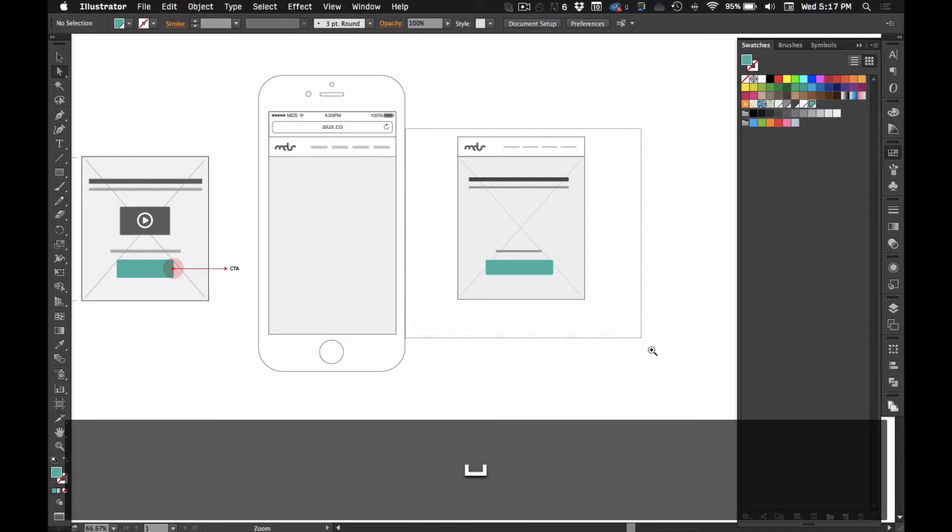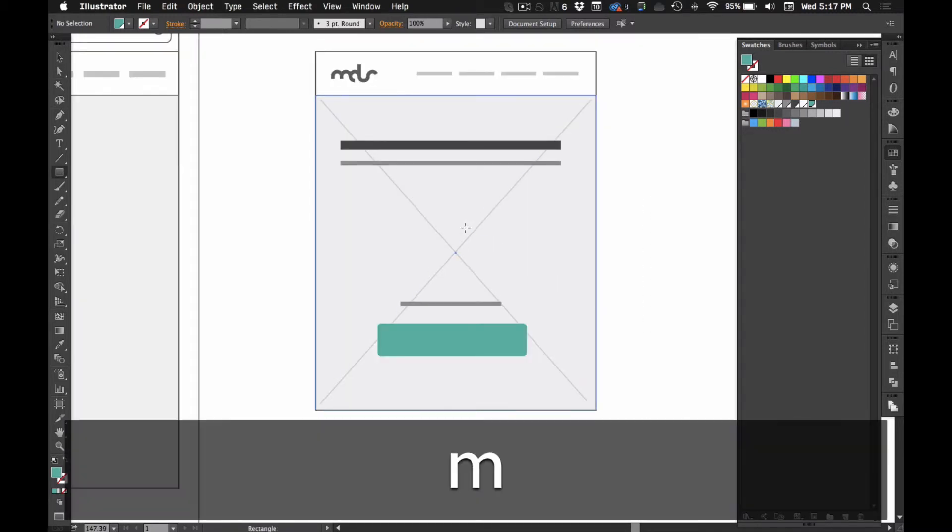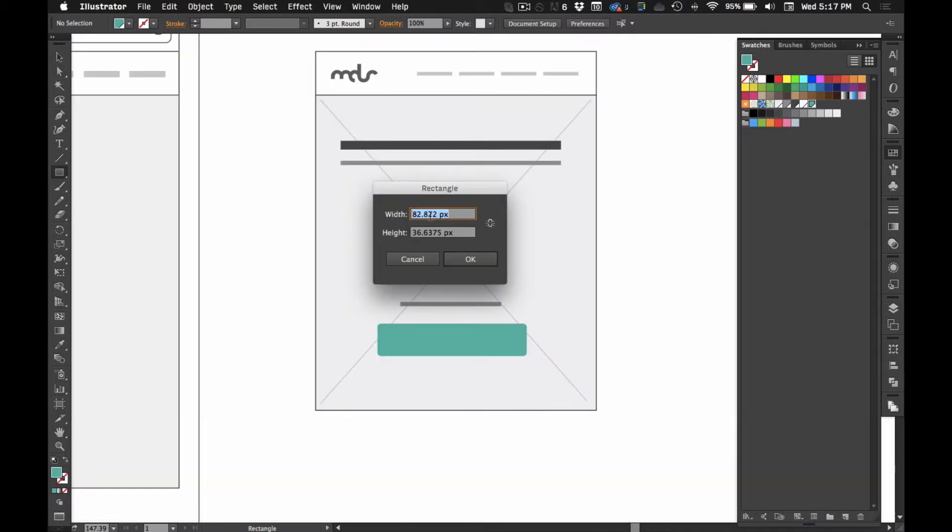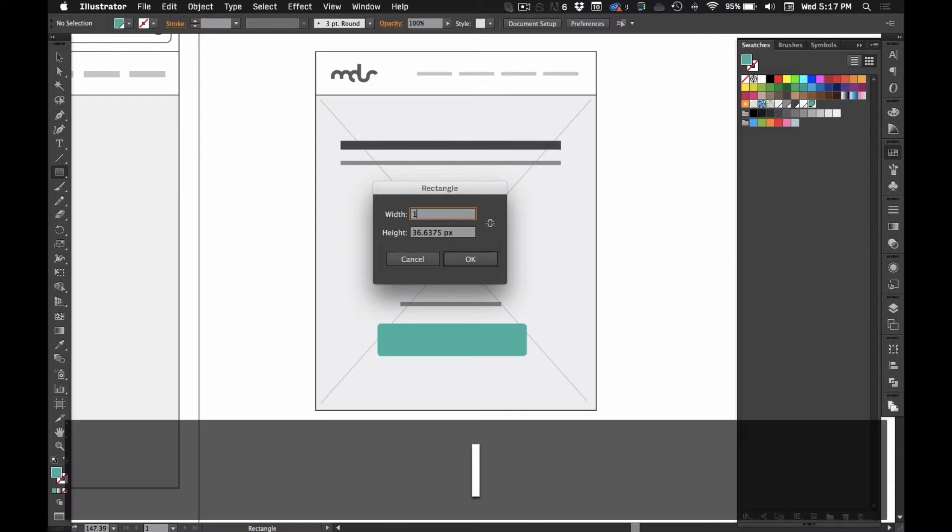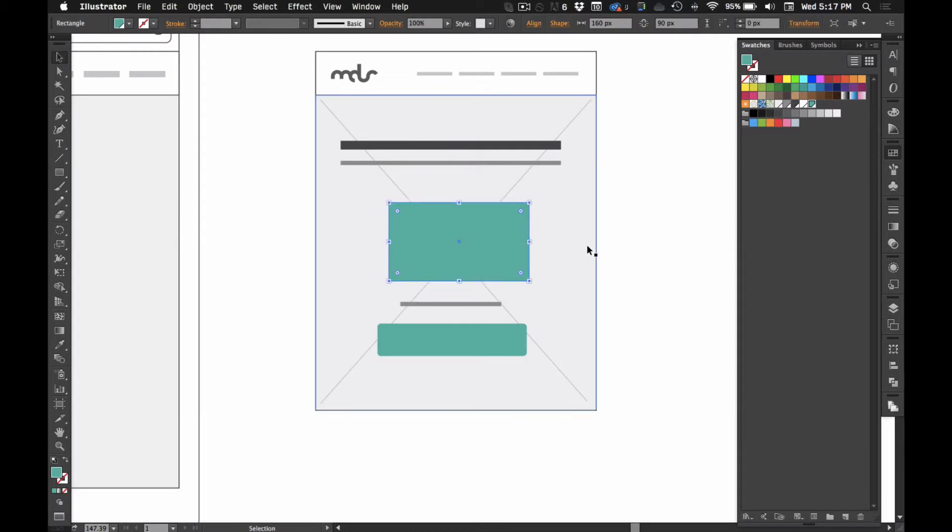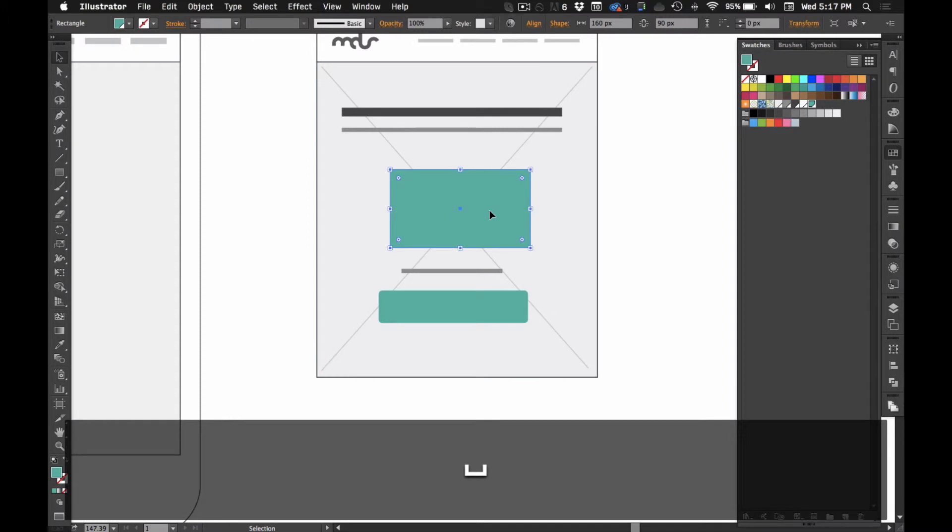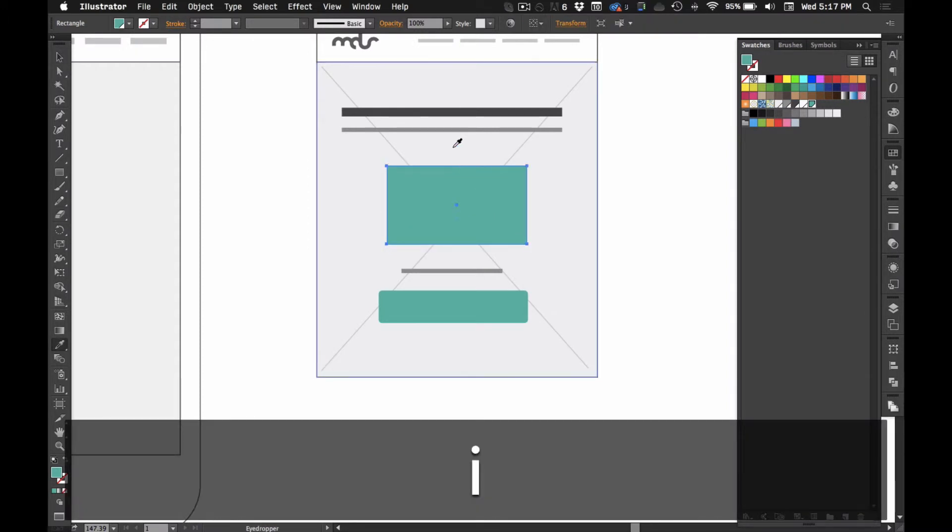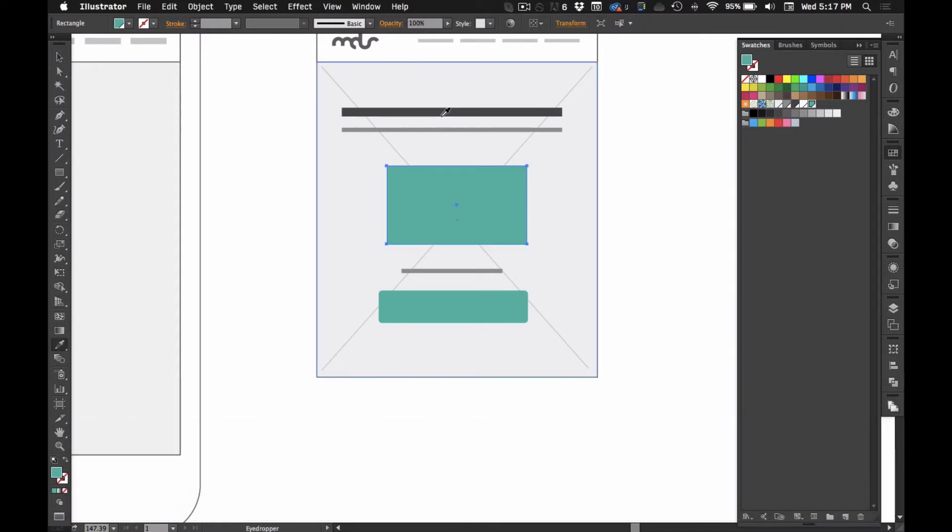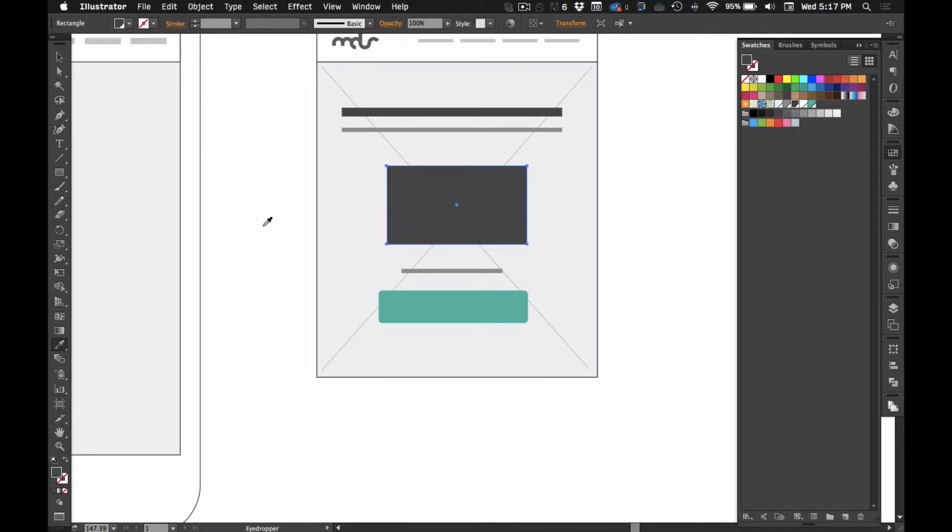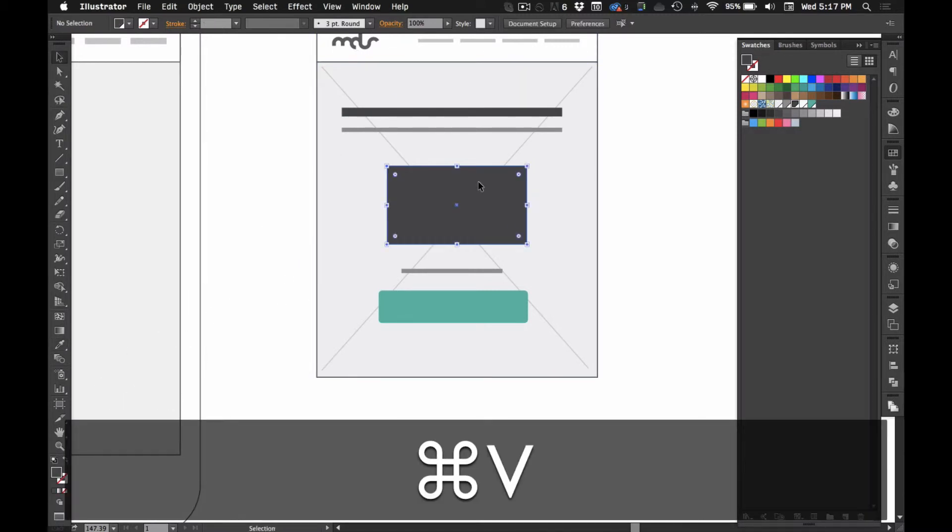And for that video in the middle, we'll do, let's see, 160 by 90 to do kind of like a 16 by 9 ratio. I'll make it that dark color. So, I'm using the eyedropper tool to get that gray color. And I'm going to switch from the stroke to the fill.